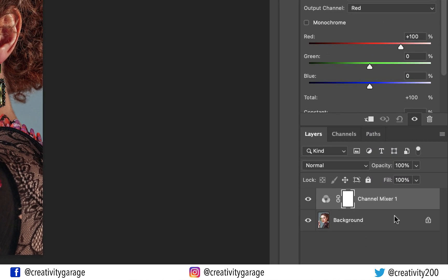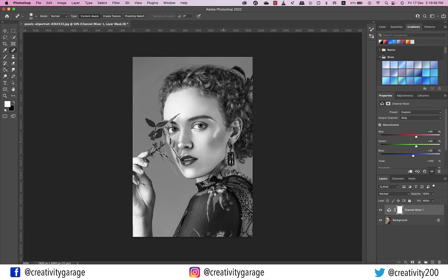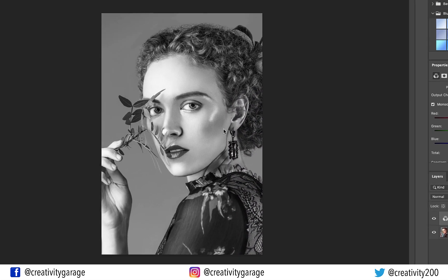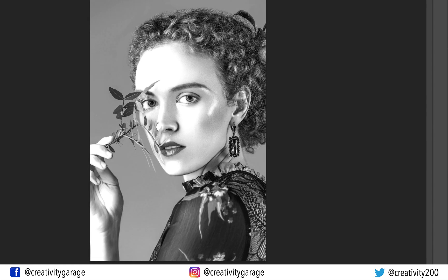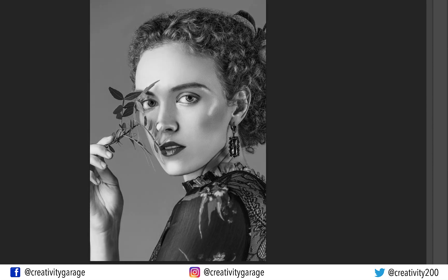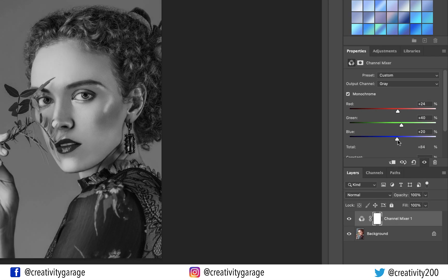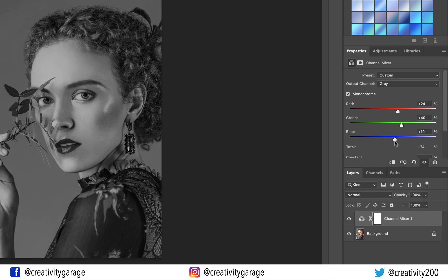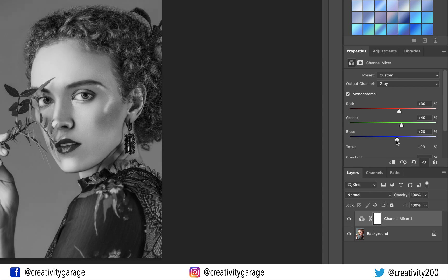Now let's check the Monochrome option which will convert our image to black and white. If you have an image where the details are not very noticeable, you can always use the red and blue sliders to adjust the look of the image and enhance those details. Since this image does not need a lot of adjustments, I'll adjust it just a tiny bit.